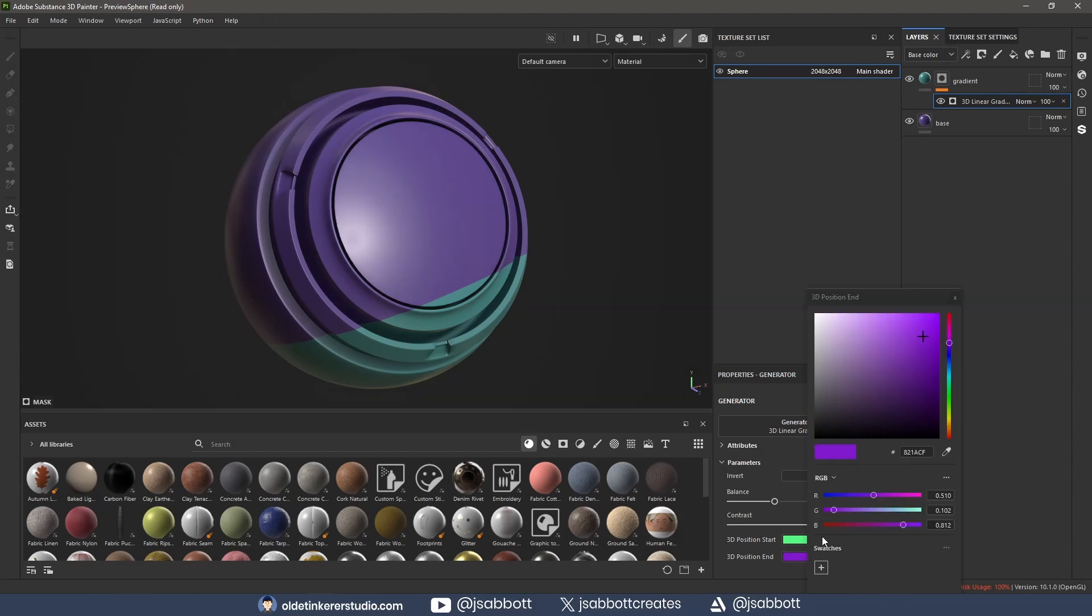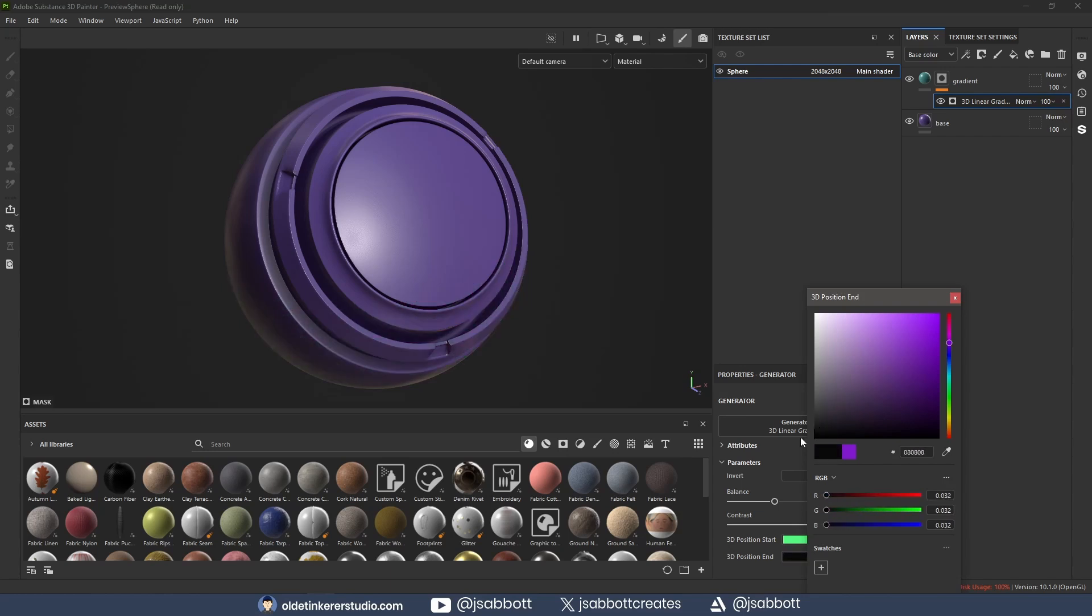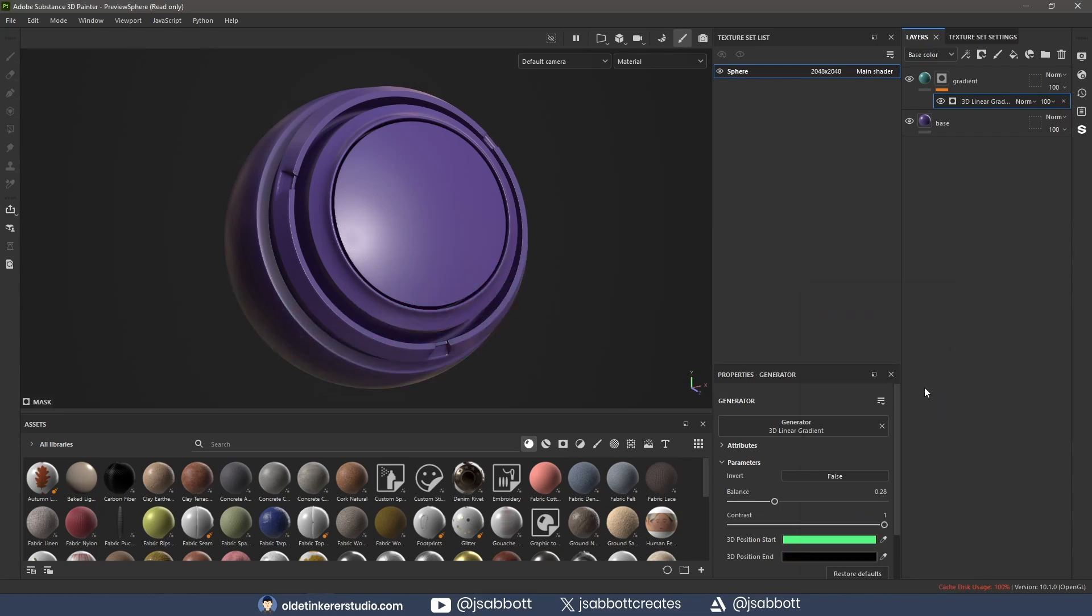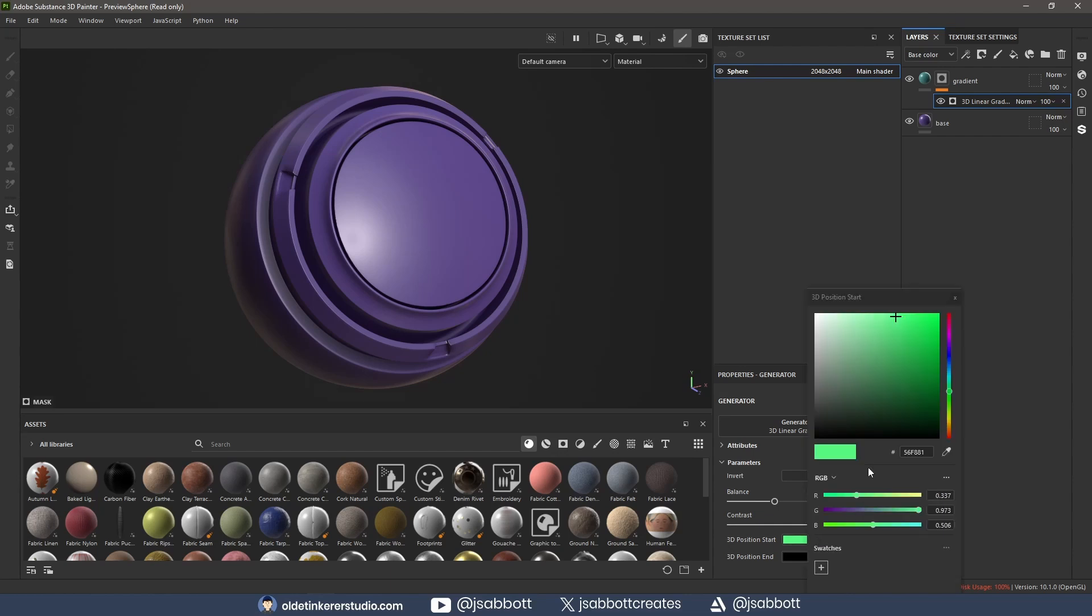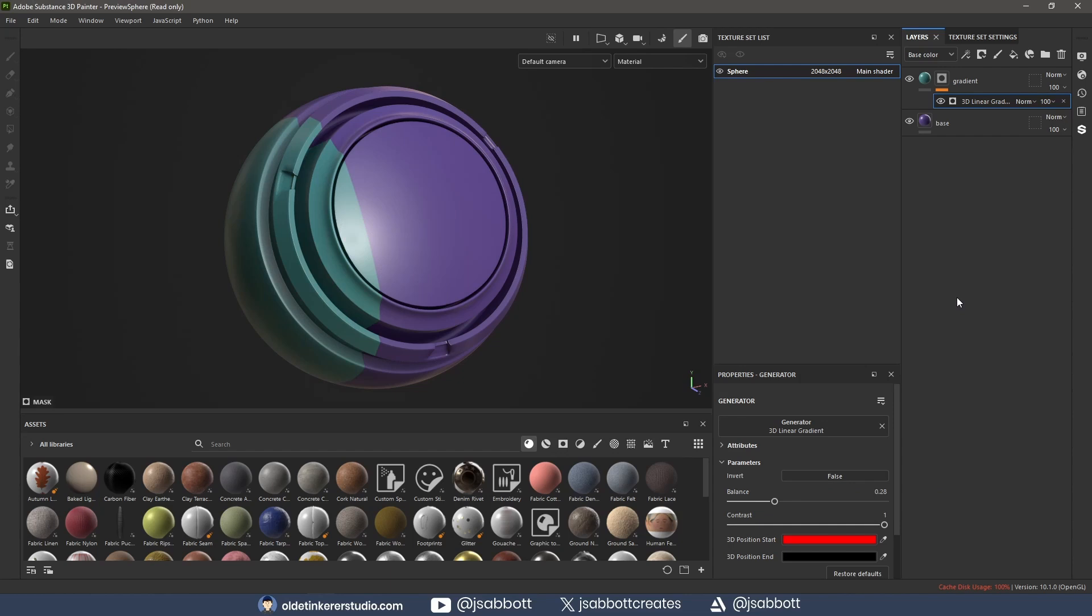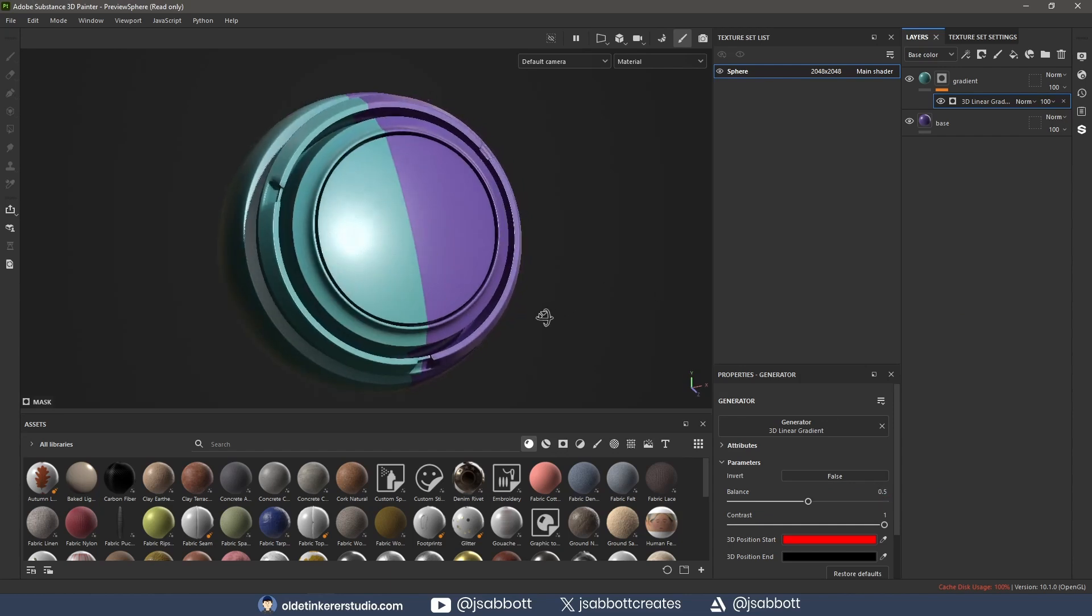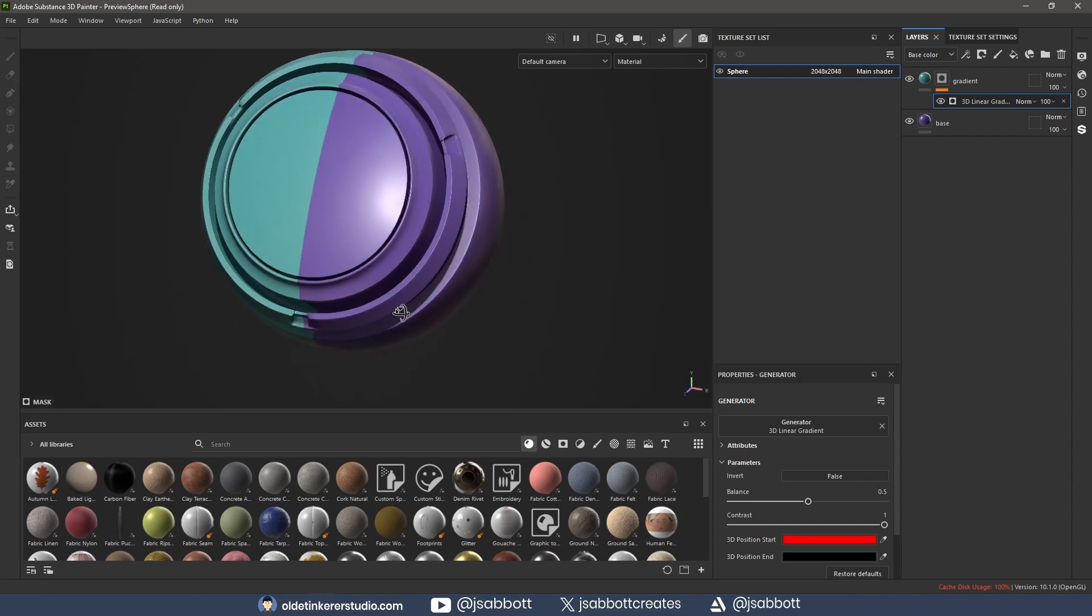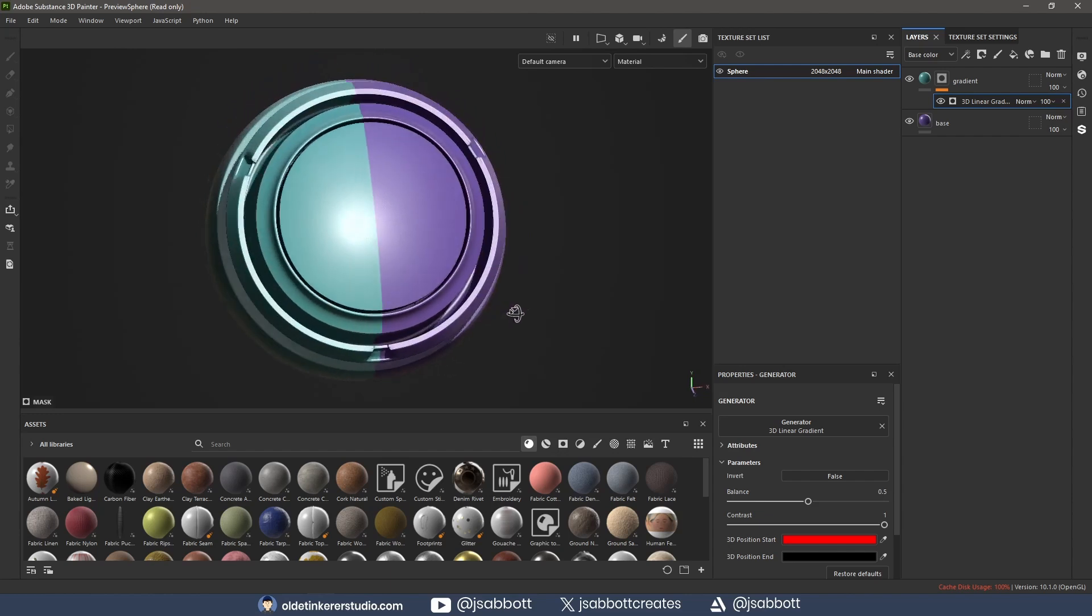I can, however, change the position end to a solid black. For the position start, I can change the position start color to a bright red, which is the X-axis. With the balance at 0.5, I now have a perfect gradient from left to right.